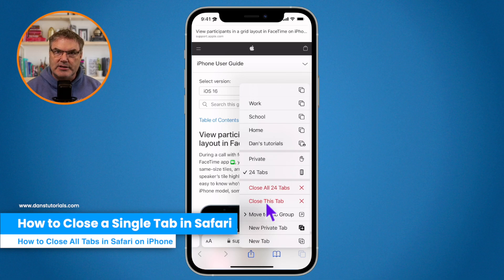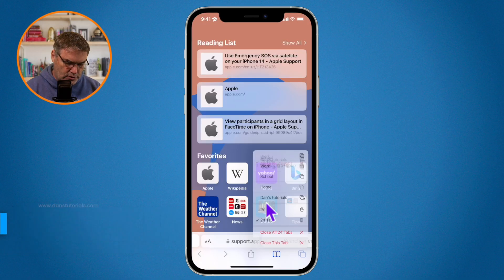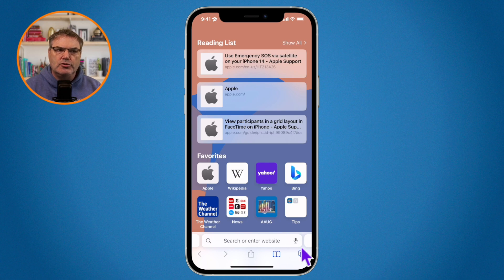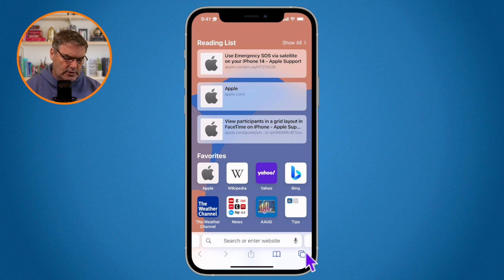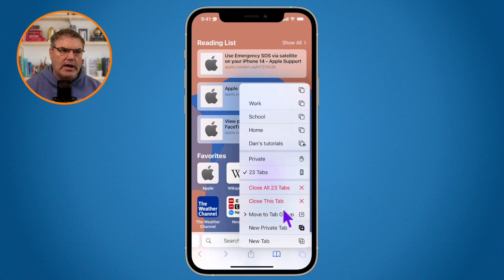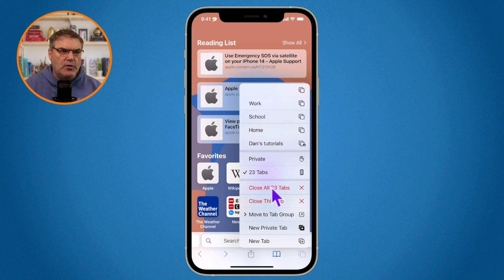You can also just close a single tab. If I tap on the X for this tab, it'll bring the count down to 23. Now when I tap on the two squares again, you'll see that we now have 23 tabs because I closed that one tab.